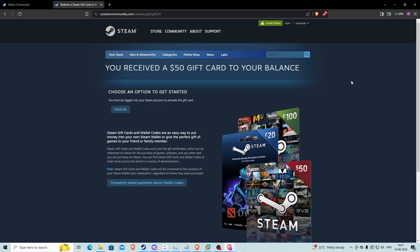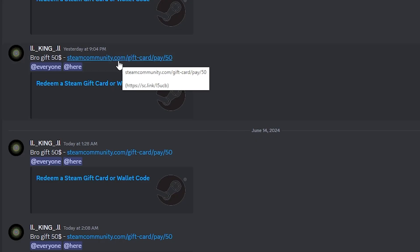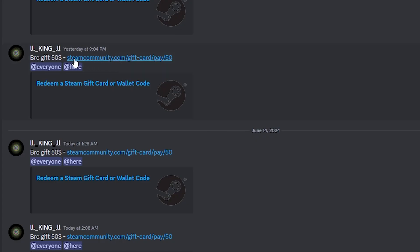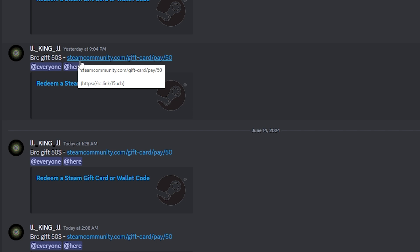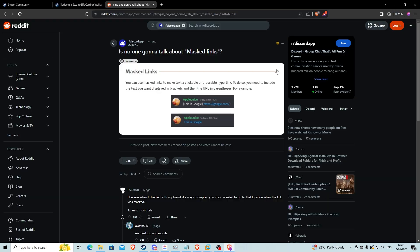That's really interesting because you can see how someone can fall for this easily. The first thing anyone looks at when clicking a random link is whether the link looks legit — and this one looks legit, it says steamcommunity.com. But actually it's not. How is that possible? So I went searching and found a Reddit post asking: 'Is no one going to talk about masked links?'